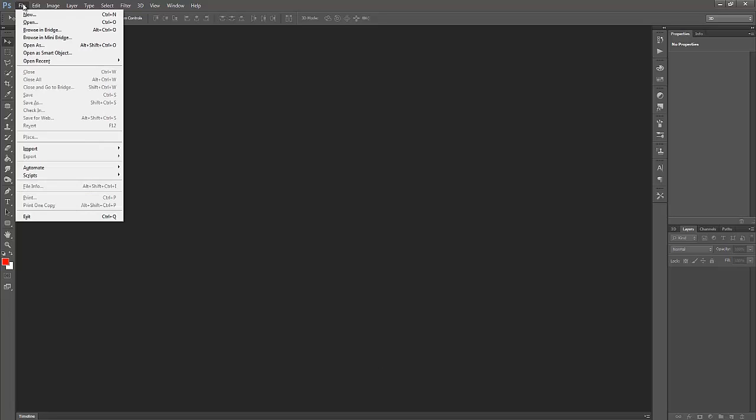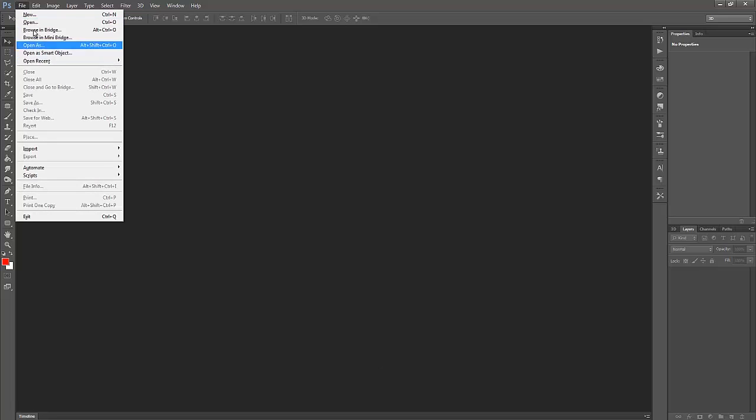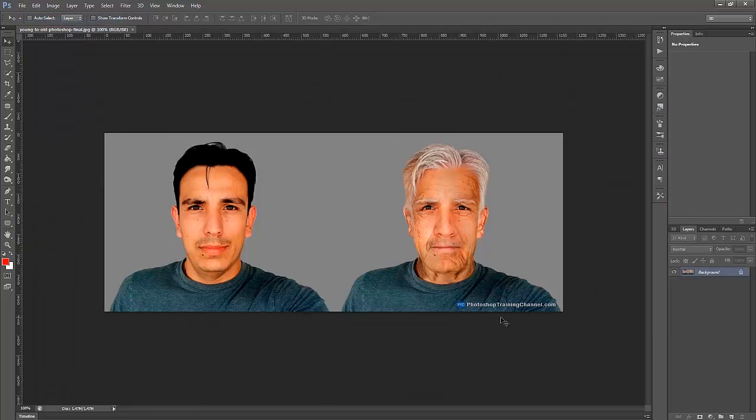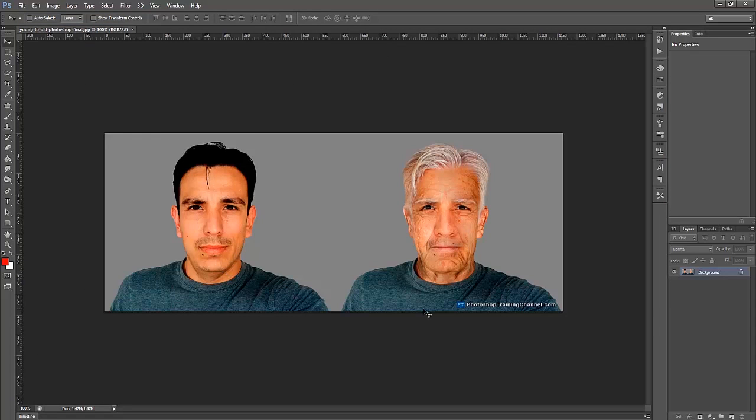So usually I just go to File, Open, and select an image. In this case, I'm going to select an image that we created in our last tutorial, the young to old tutorial, where I made myself look about 80 years older than what I really am.